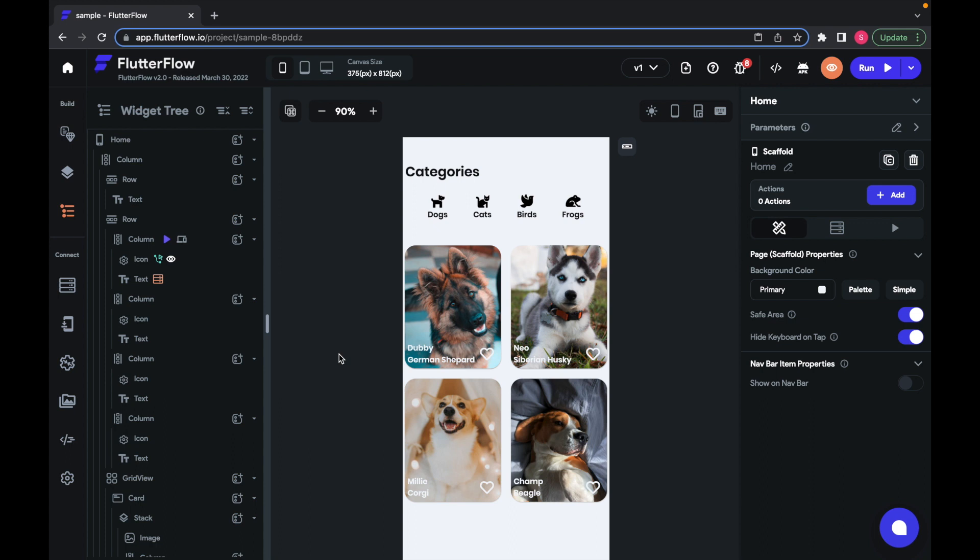In Flutter Flow, you can view, build, and change the widget tree in the widget tree panel, which I have shown here.